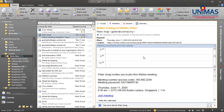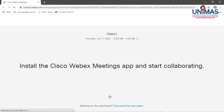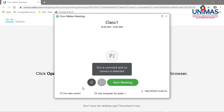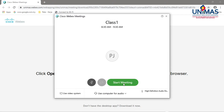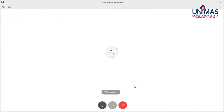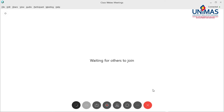Your lecturer will send you an email to invite you to join a Webex meeting. Install the Webex meeting app and then click on Start Meeting in order to join the meeting.